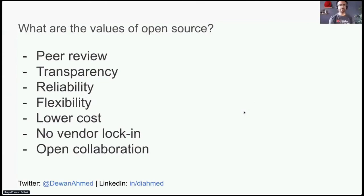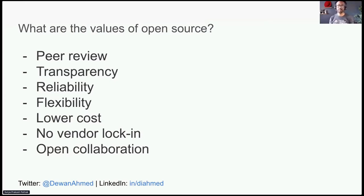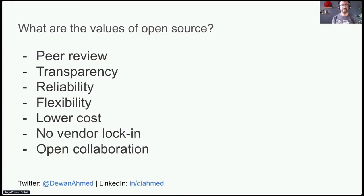What are the values of open source? Because the source code is freely accessible and the open source community is very active, the open source code is actively checked on and improved upon by peer programmers — not only from one company, but across many companies as well as individual contributors. Think of it as living code rather than code that is closed and becomes stagnant.